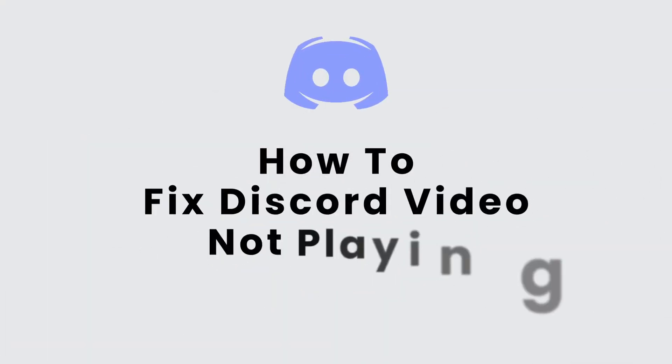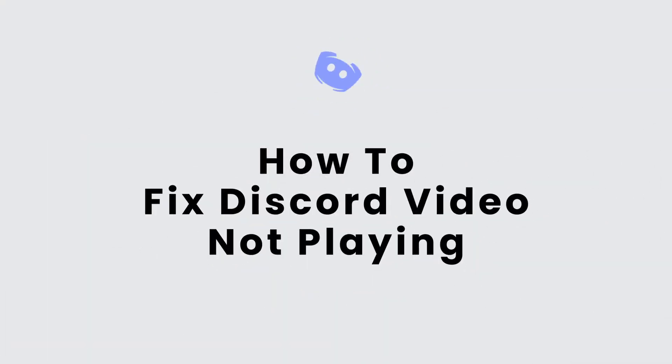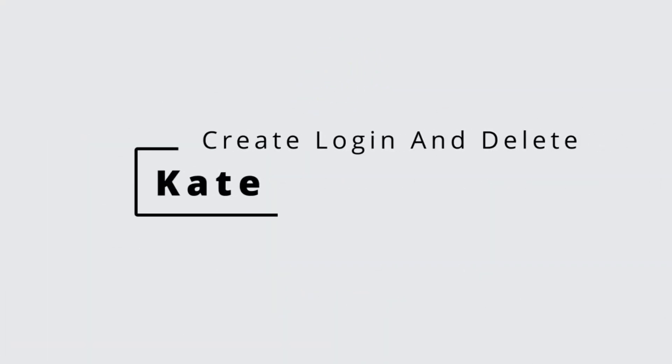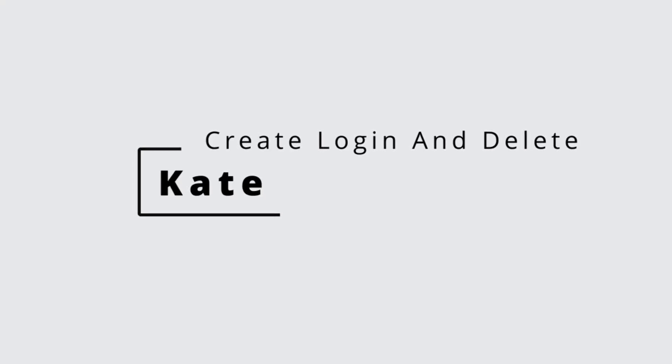How to fix Discord video not playing. Hi everyone, this is Kate from Create Login and Delete, and I'm back with a new video. On today's video, we will see how we can fix Discord video not playing, so without any further delay, let's get started.